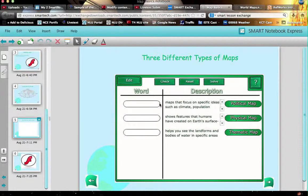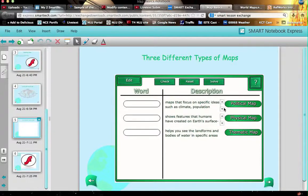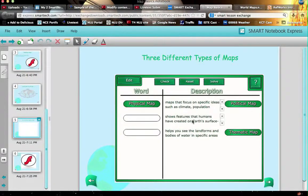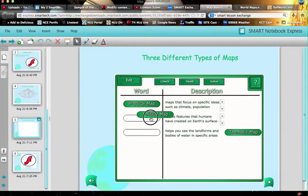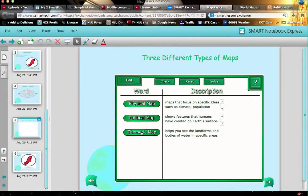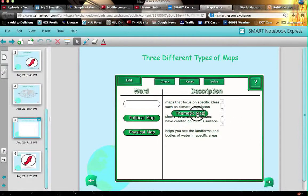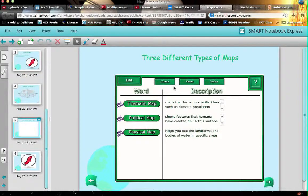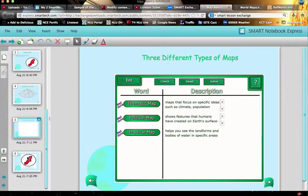But again, scroll through and try out different things. In this one, you actually say what is a map that focuses on specific ideas such as climate. It might be a physical map and shows features that humans have created on Earth's surface may be a political map and helps you see the landforms and bodies of water may be a thematic. Well, it may be that this actually belongs here and this belongs here. So you have to move these things around and when we check, ah, look, this is the first time I've looked at this and I wanted to make sure I had it all in the right place. I just click on check and now I can go on to the next one.